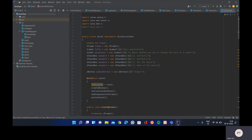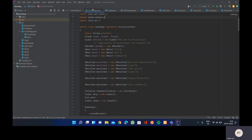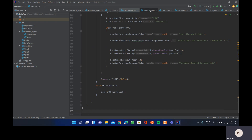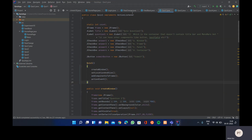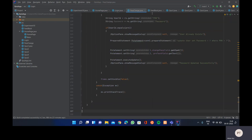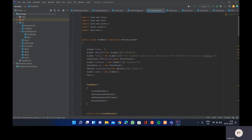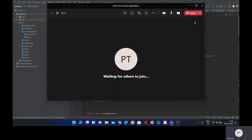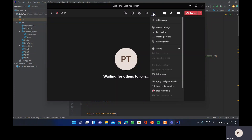We've seen how to add the MySQL JAR file in IntelliJ IDEA and covered every program in the quiz application series: home page, login, password change, feedback form, Quiz1 through Quiz5, and the registration form. All built using Java Standard Edition. Please like the video and subscribe to the channel. Thank you.